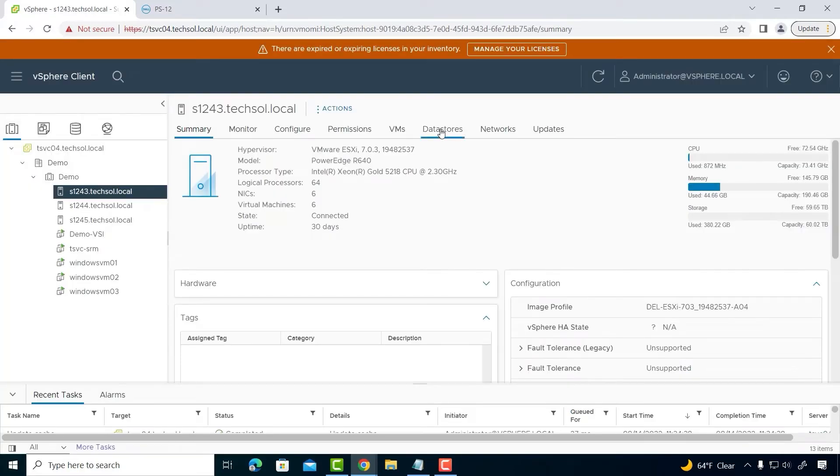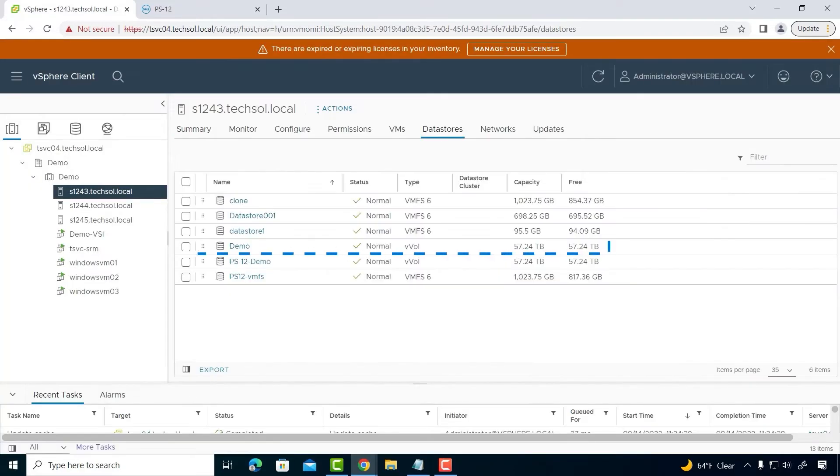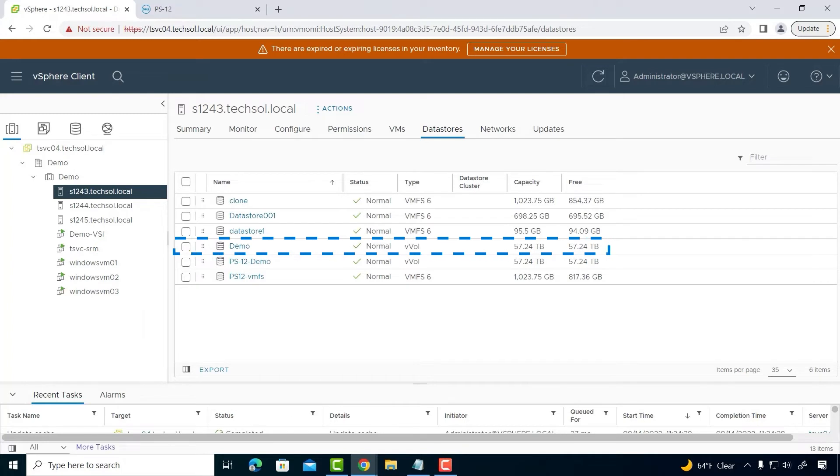Switching to our PowerStore UI, I see that the vVol storage container was created on our system.